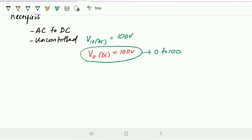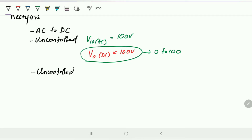We cannot have a specific value of output. For example, if I give 100 volts AC and want 50 volts DC, I cannot directly convert and get that — I would need to step down first. Using a diode, we cannot have any control over the output. So it is called an uncontrolled rectifier — whatever input you give, it converts and gives you DC, but the magnitude cannot be changed.